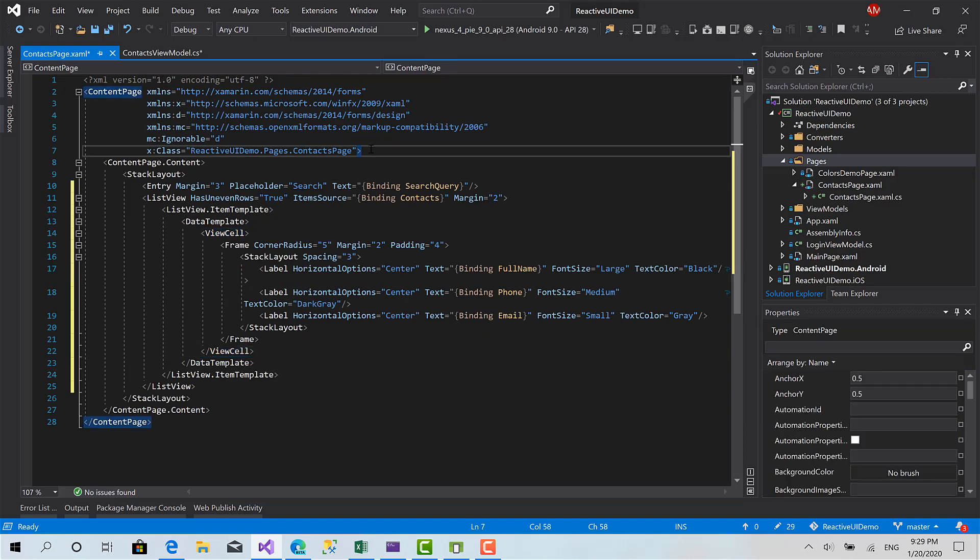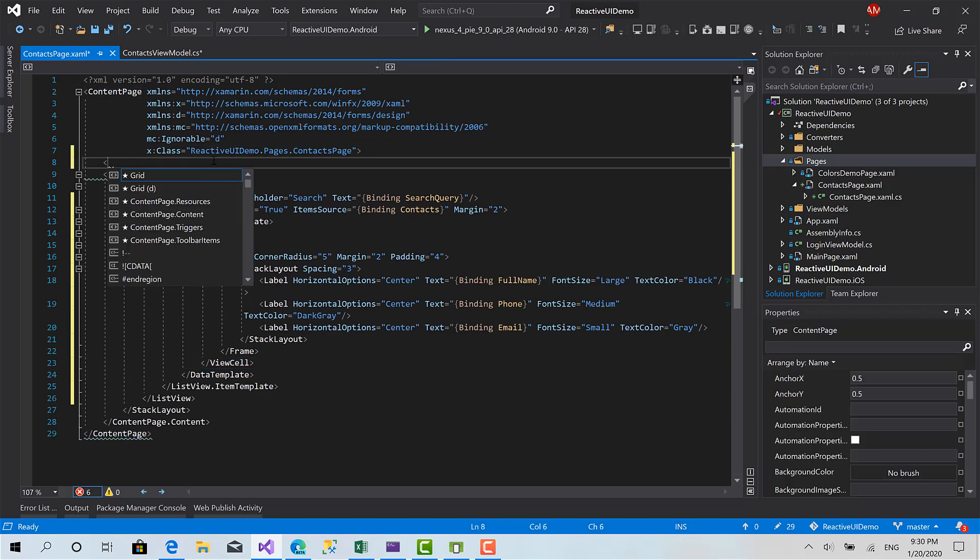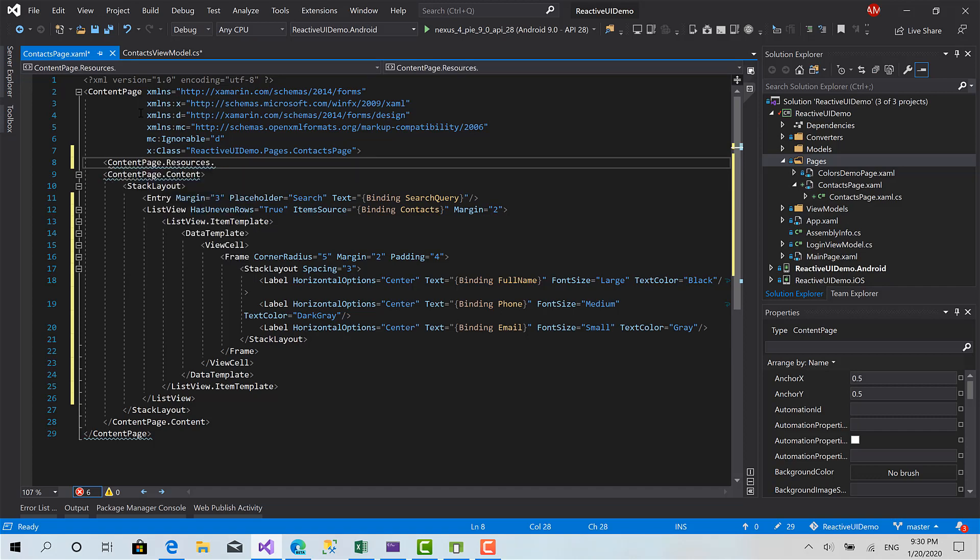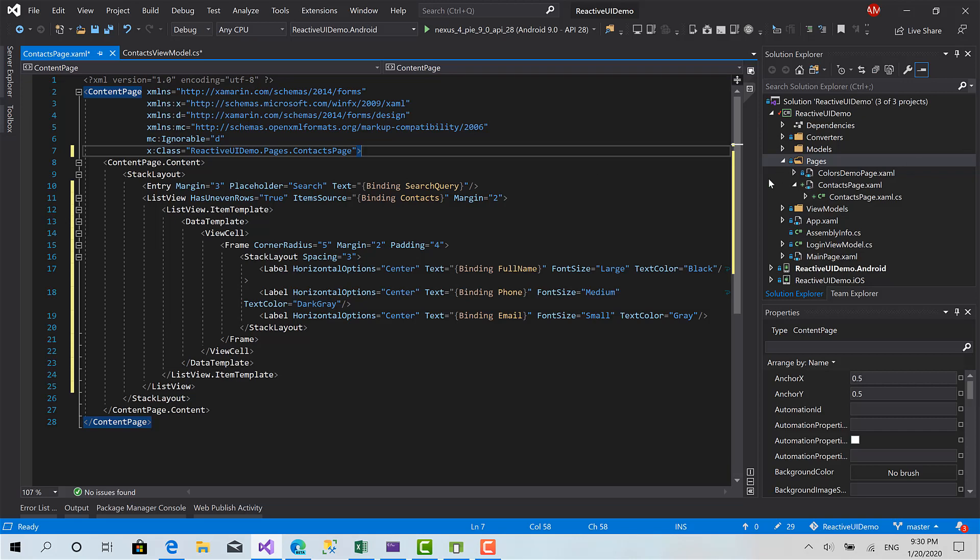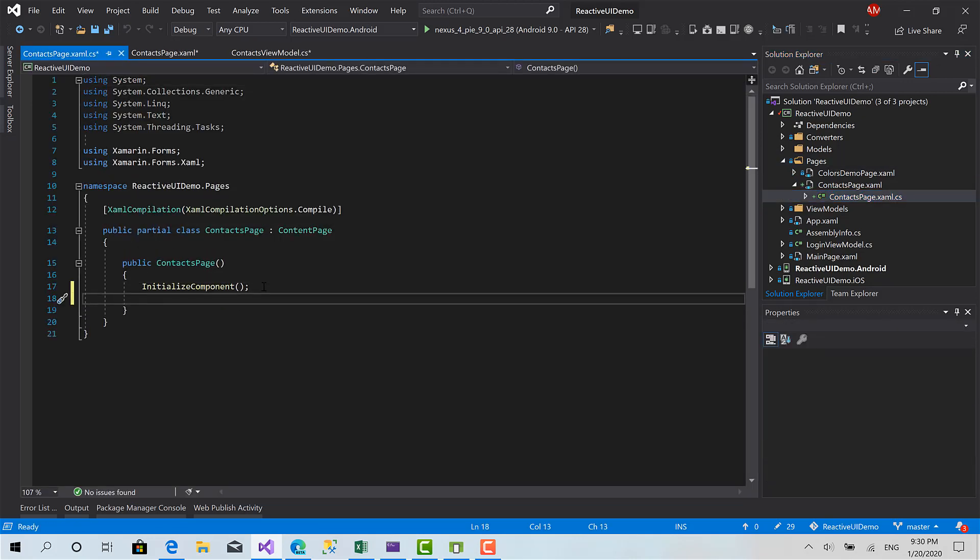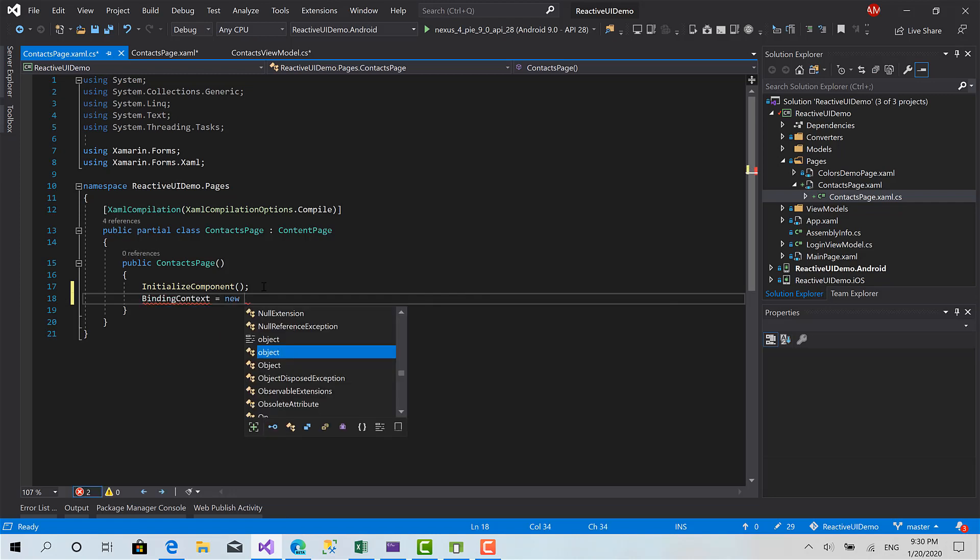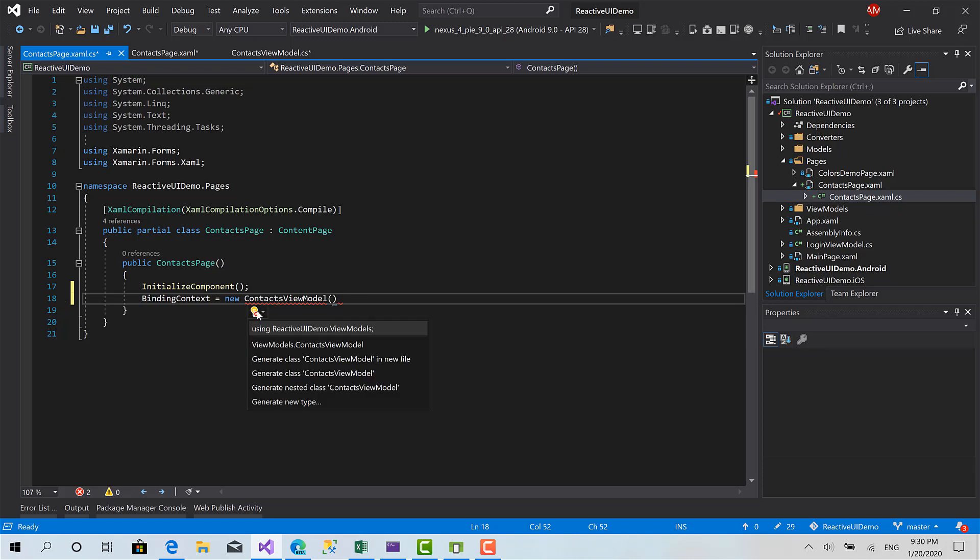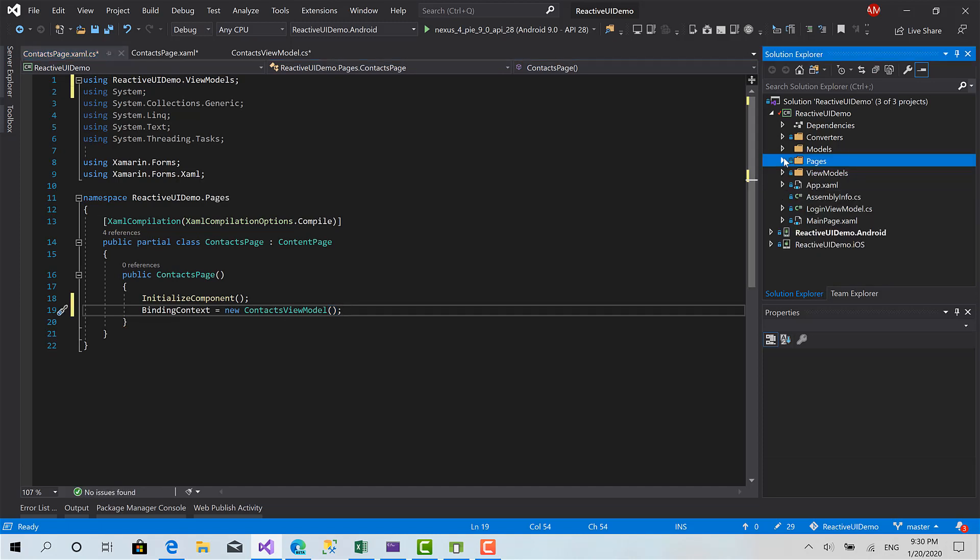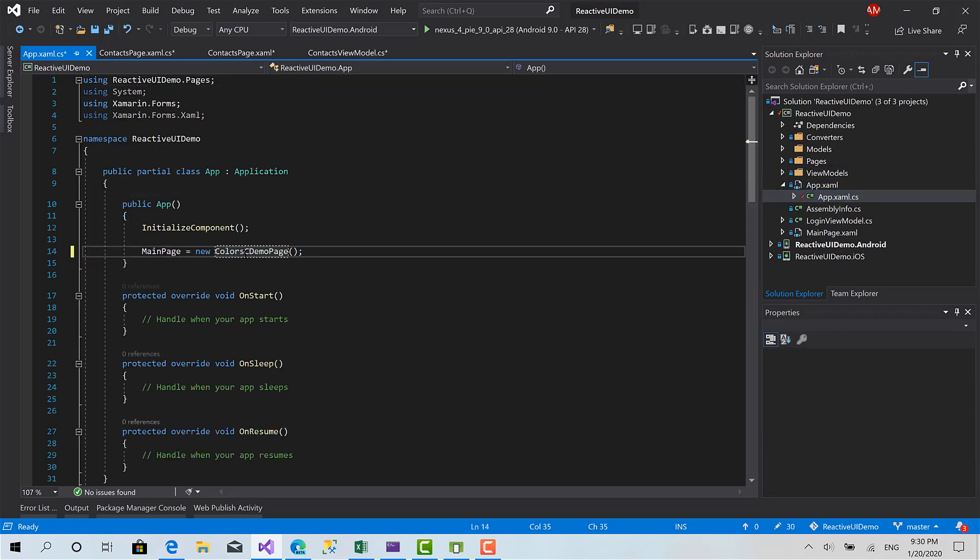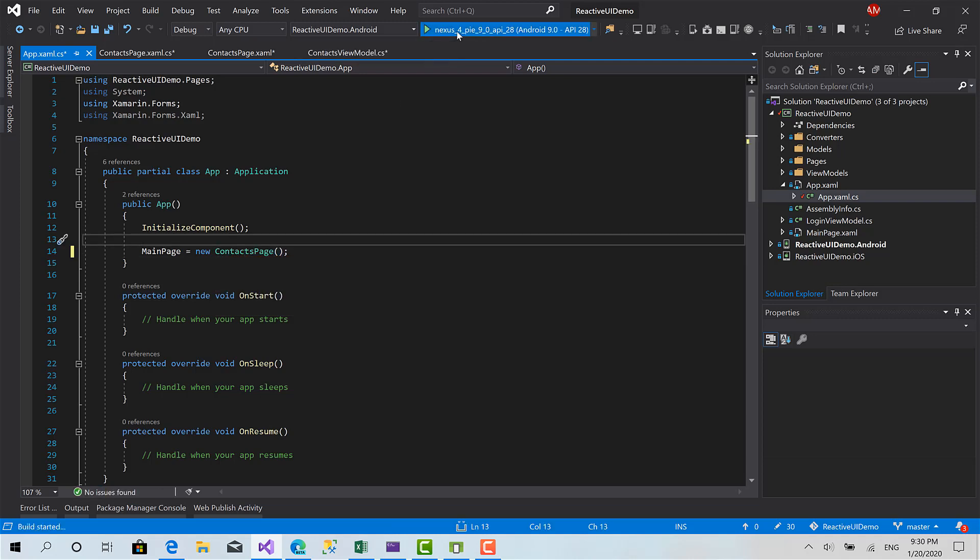The last step is to set the binding context property of the content page to an instance of contacts view model. I'm going to set it using, this time just to save some time I'm going to bind it inside the code behind file. Let's say binding context equals new contacts view model. Now here we go, everything's ready. I'm going to set the main page to the contacts page and run the project. Contacts page, okay cool, and let's run that.